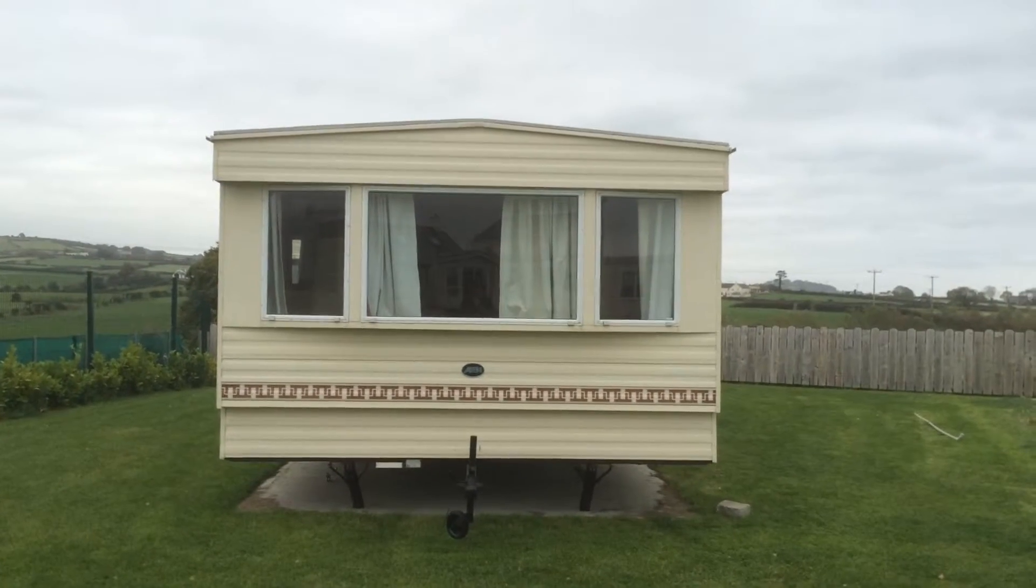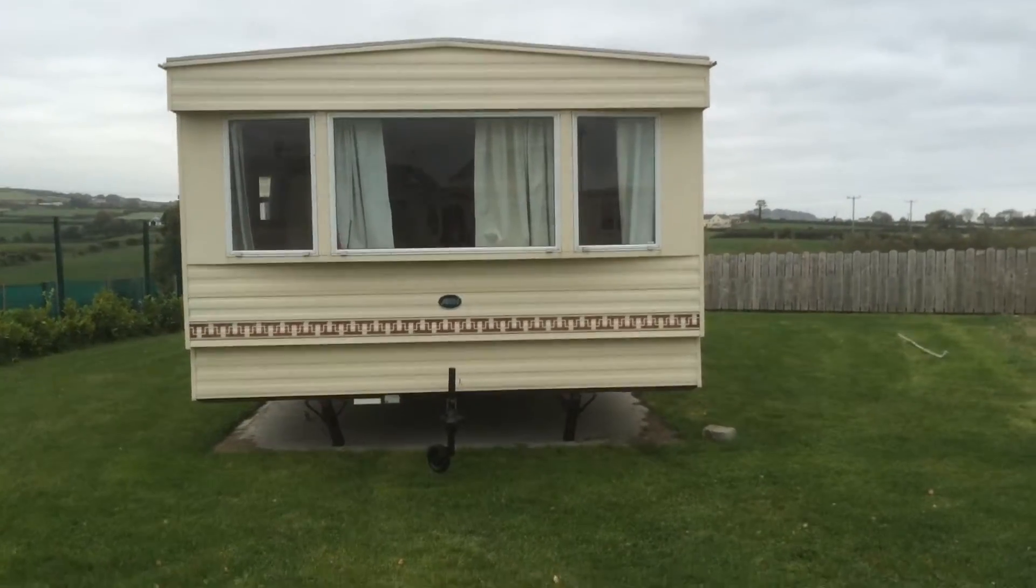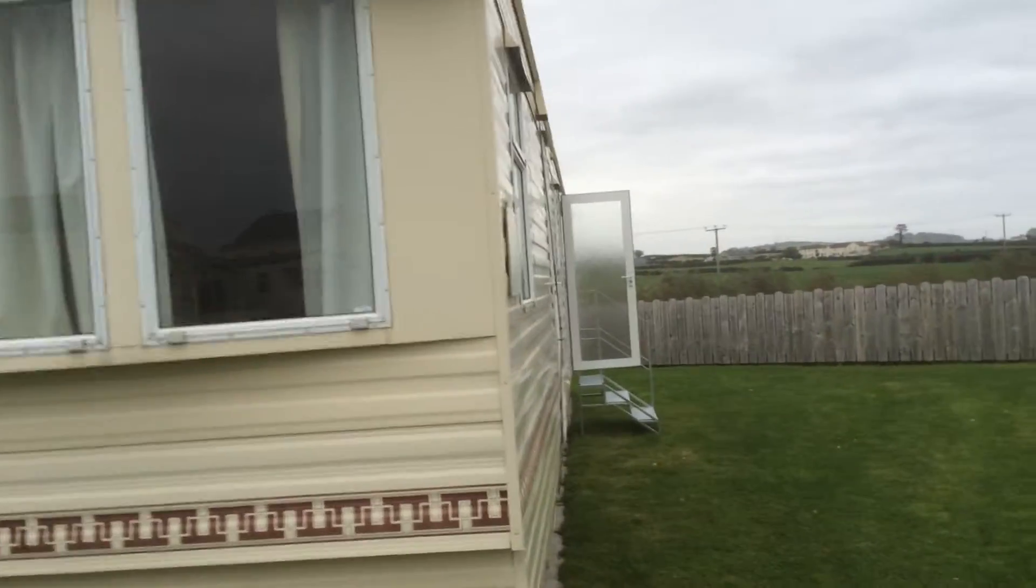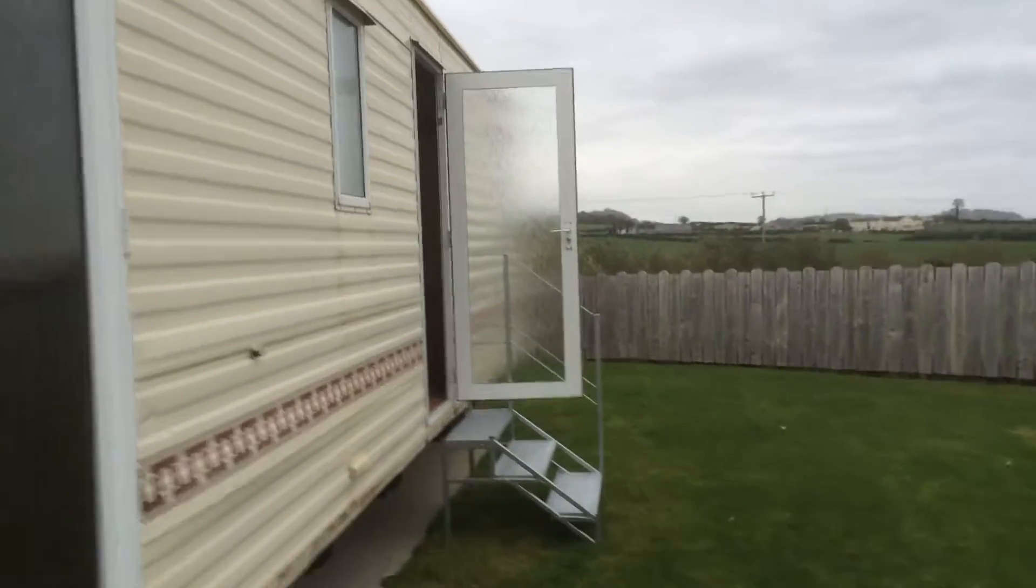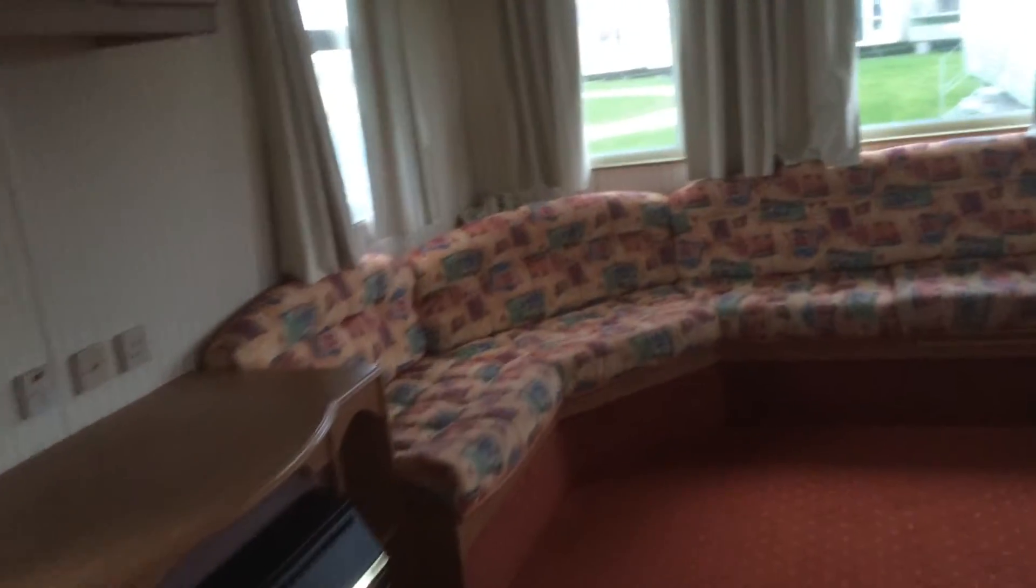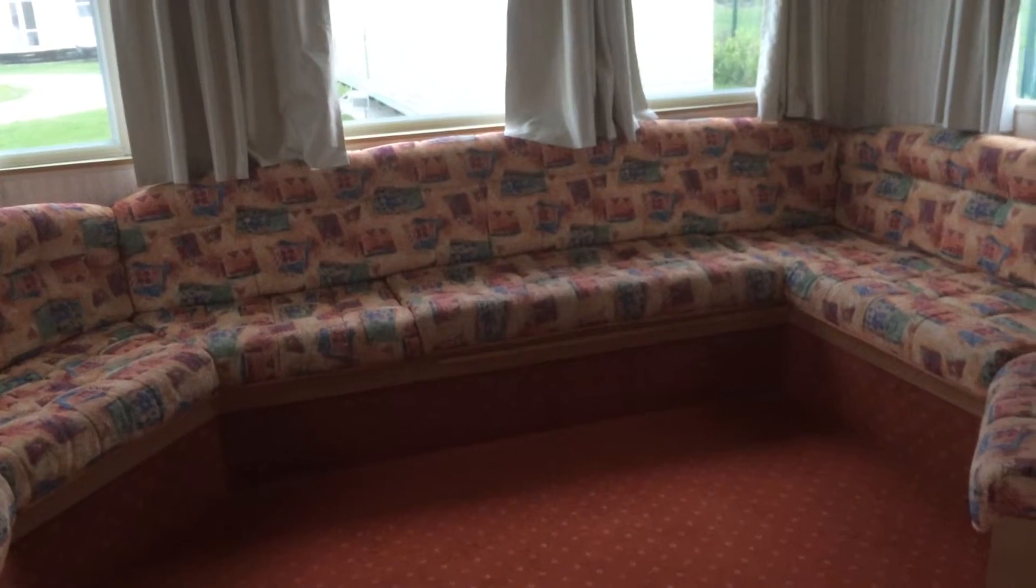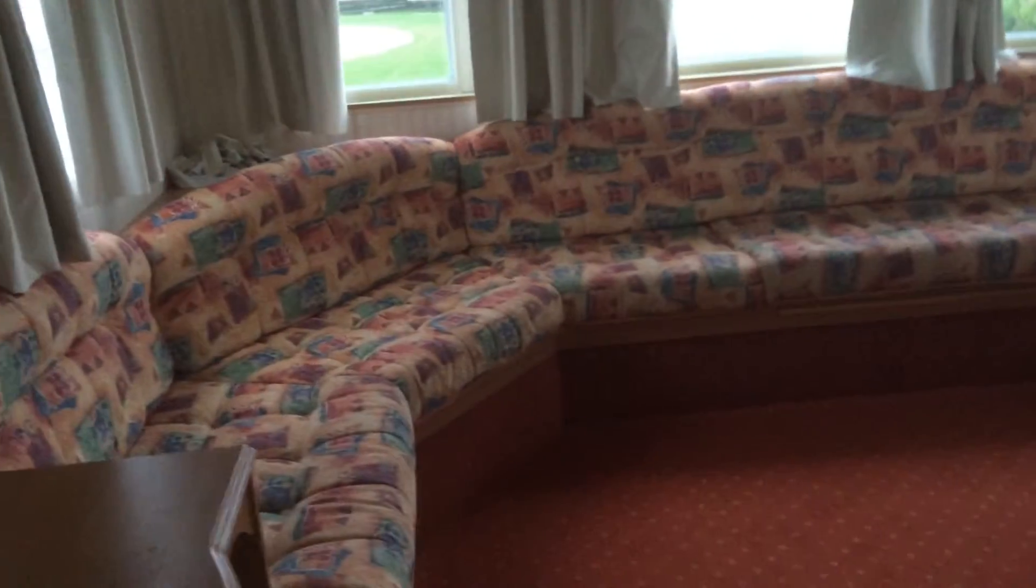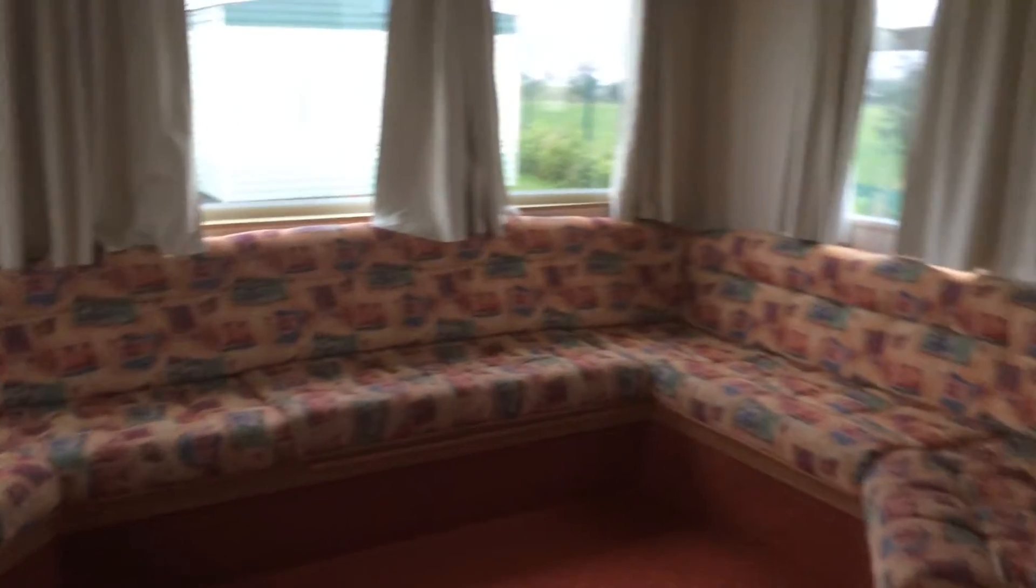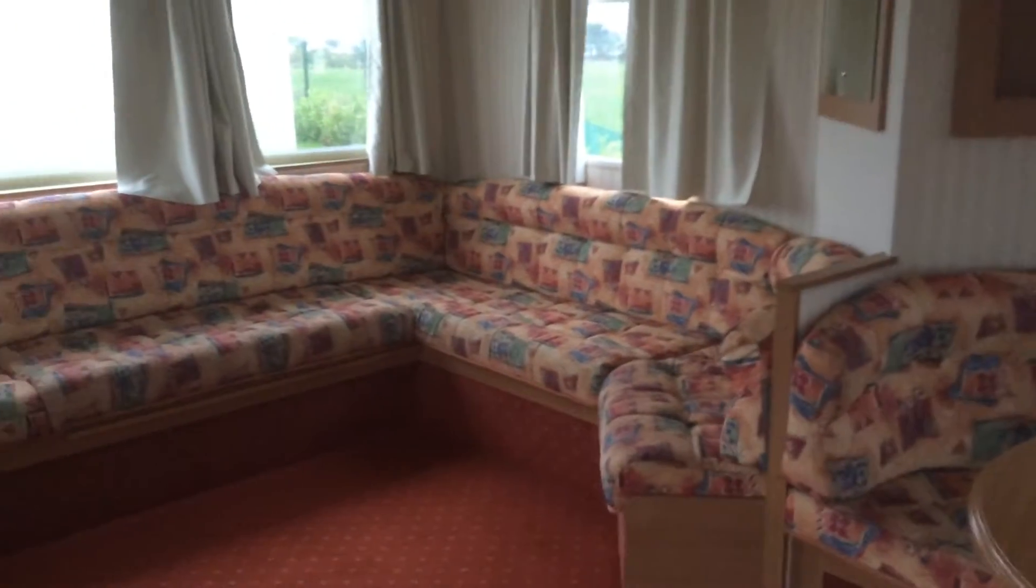This is the ABI Arizona, stock number is 270094. This van is a three bed, it's situated on Mournview Holiday Park in Newcastle. It's got single glazing, lots of seating area around the van. We've also got a pull-out double bed in here as well.